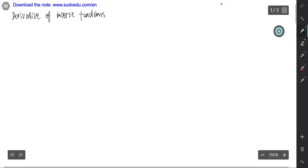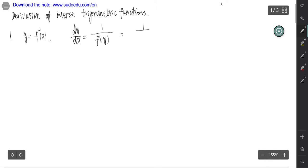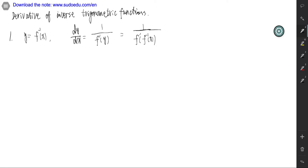Now we find out the derivative of inverse trigonometric functions. From the last video, we know that if y equals the inverse function of f, then we have dy over dx equal to 1 over the derivative of f of y, that is 1 over f prime of the inverse function of f. Now we use this formula to derive the derivative of inverse trigonometric functions.